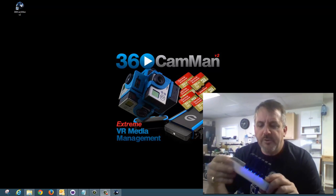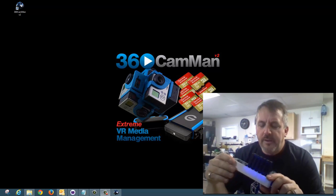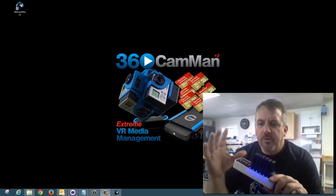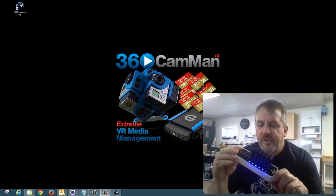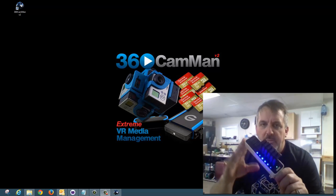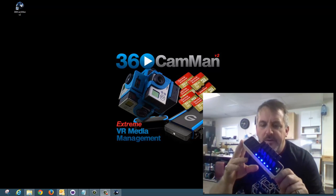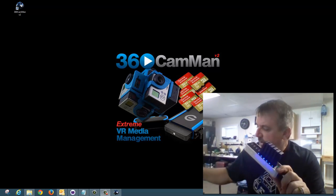Hello, everyone. This is Mike Kittner from 360 Heroes, and we're going to go over using Camman and ingesting using the multi-port card readers.